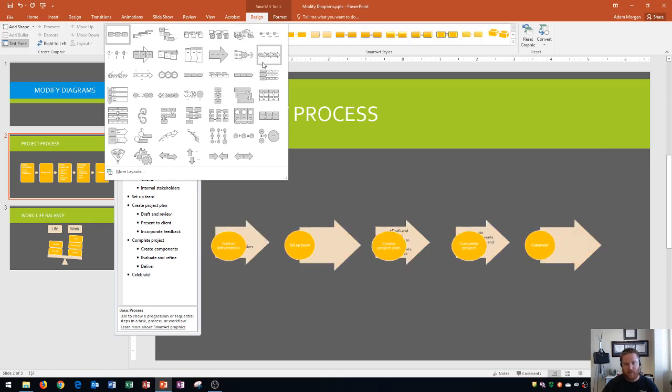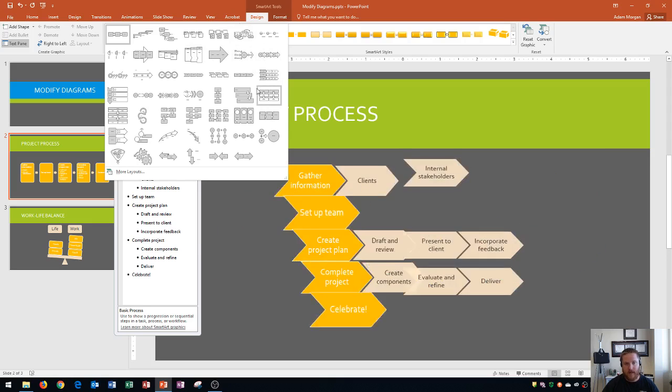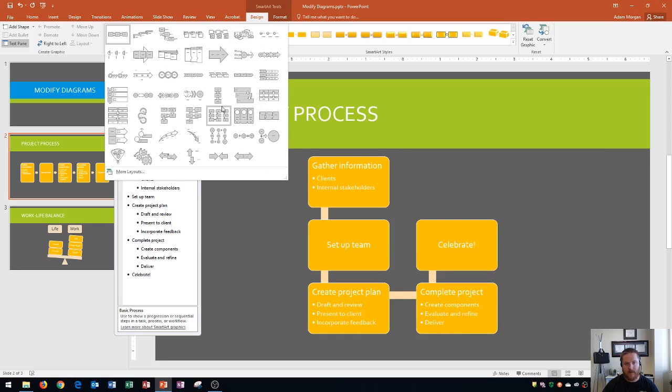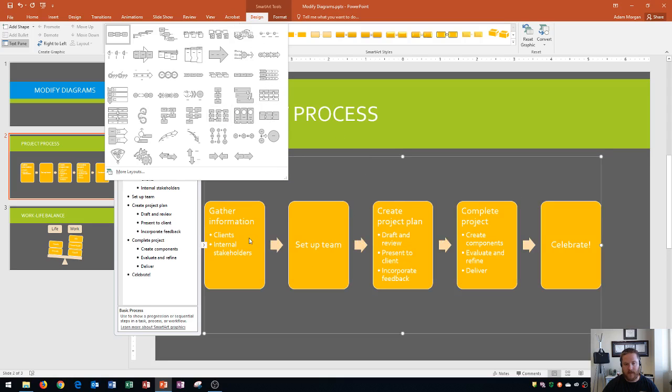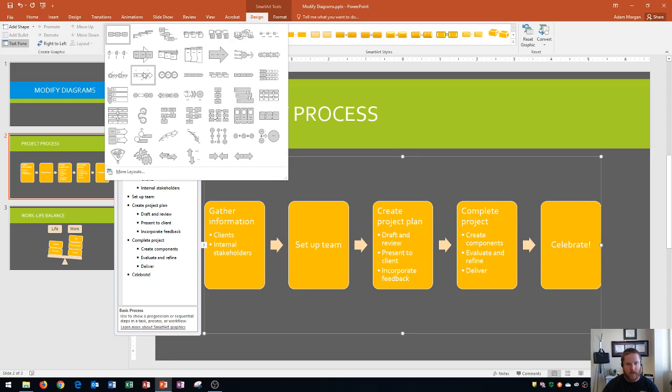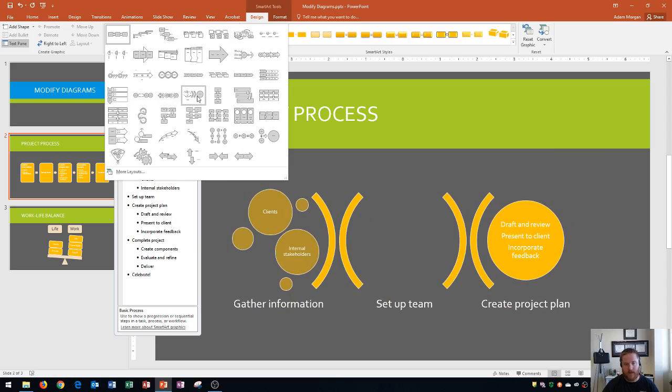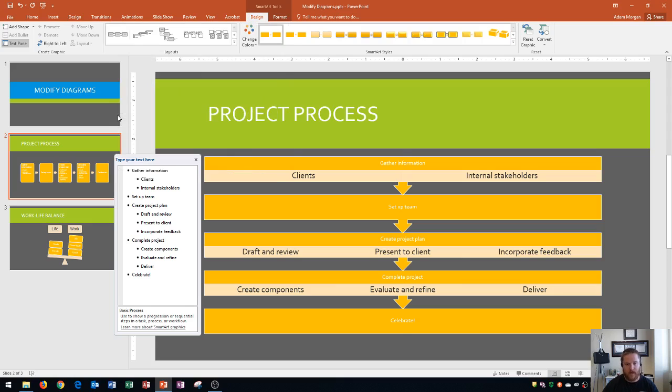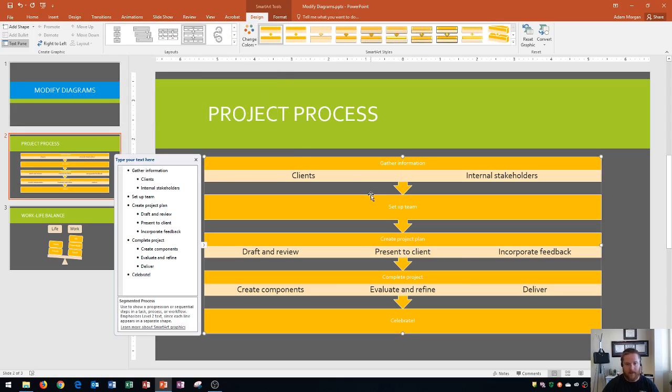And so this is a process type graphic. You can tell because of the arrows. That's typically a giveaway. It's basically saying the first step is to gather information, the second step is to set up team, so on and so forth, all the way to celebrate. So you could look through all of these different process ones and eventually choose one that works well for you. I'm going to choose this one here, segmented process, and I click that.